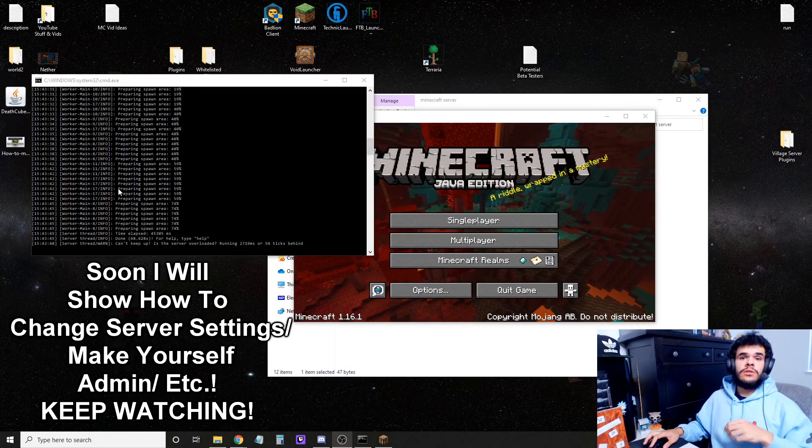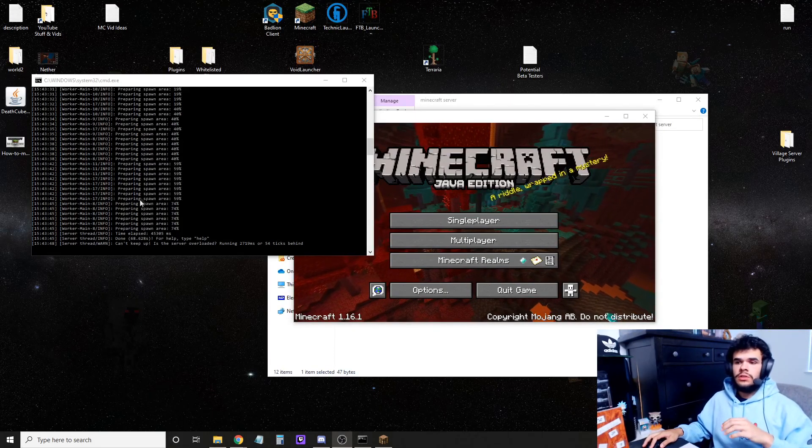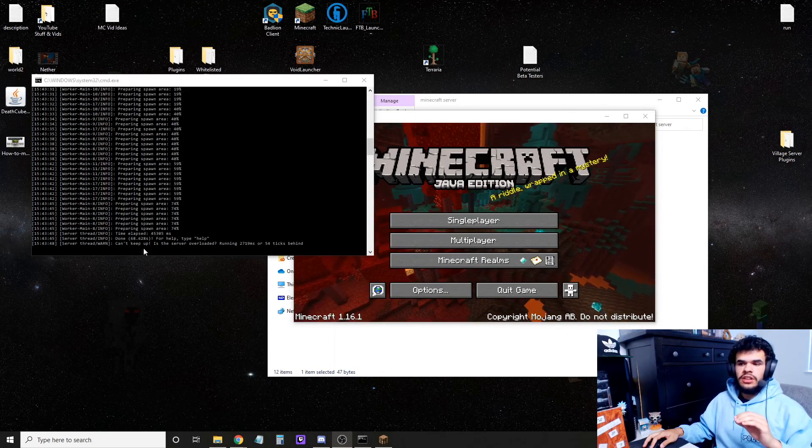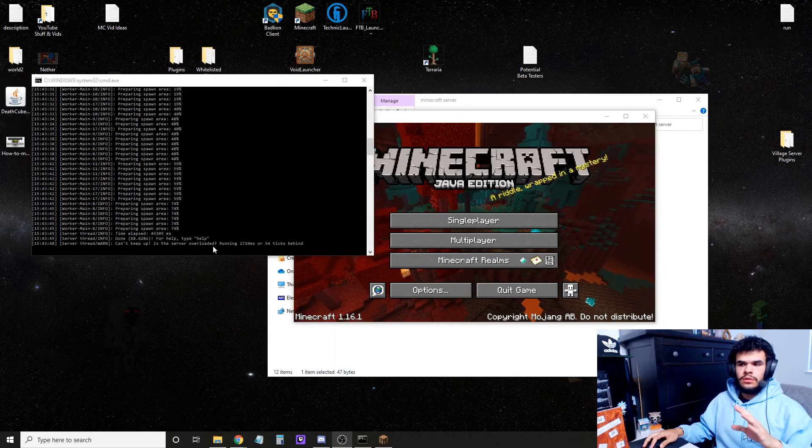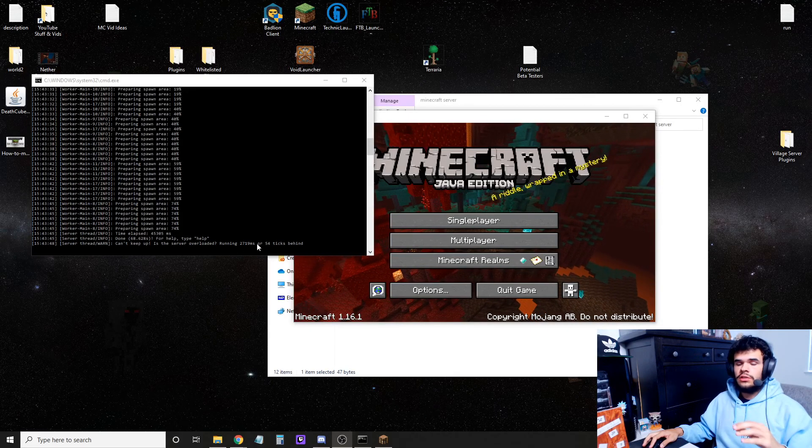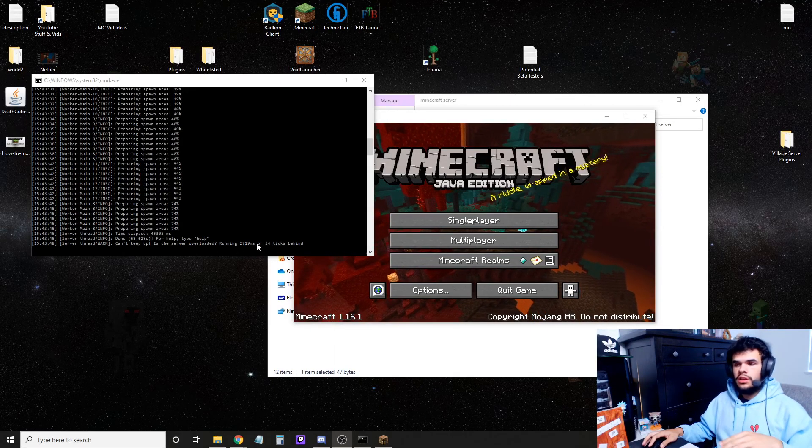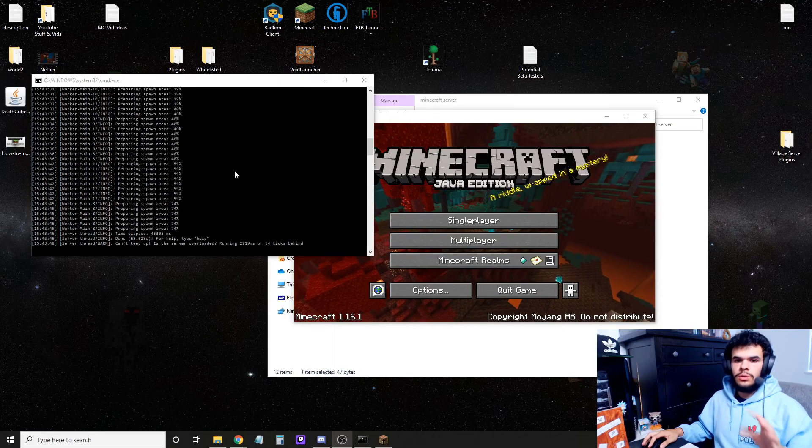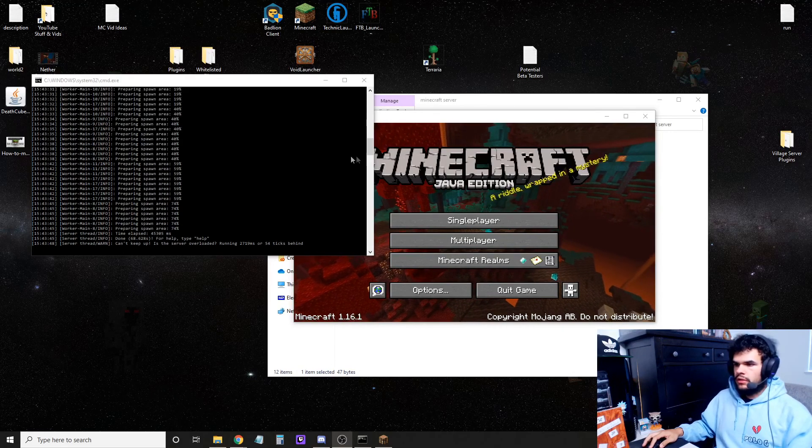Once your server is finished loading, you'll see this done message here. If it says can't keep up, is the server overloaded, you can ignore that, guys. It's going to happen. It's not really an error. Just don't worry about it.